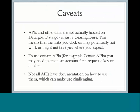But there are some caveats that go along with using data.gov. The APIs and other data are not actually hosted on data.gov, but on other agency websites. This means that sometimes when you click on a link, you might not get taken to a page you were expecting. Links change and it's not always updated in a timely fashion.